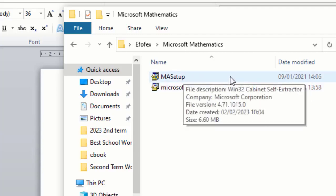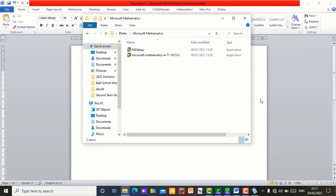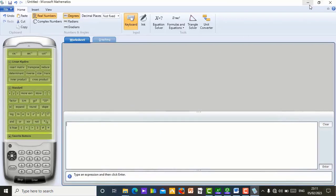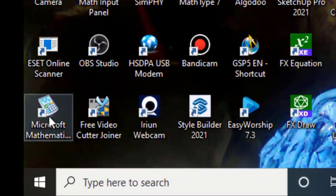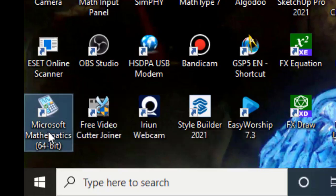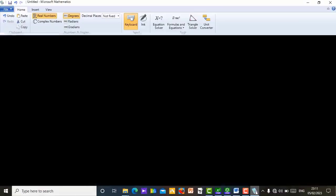One setup installs Microsoft Mathematics into your system, and the other setup is used to integrate Microsoft Mathematics into your Microsoft Word. When you are through with installing and integrating it, you can do all the calculations you need. After installing, Microsoft Mathematics will appear on your desktop like this. Let me open it — so this is Microsoft Mathematics already in my system. You can see some functions here.